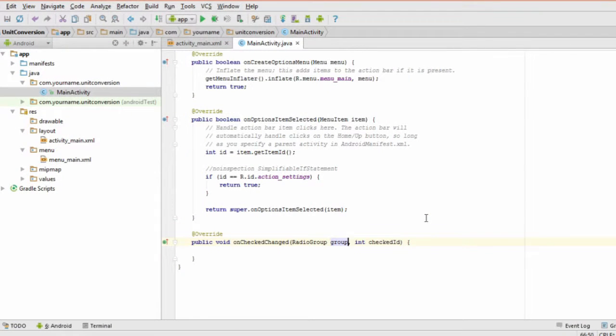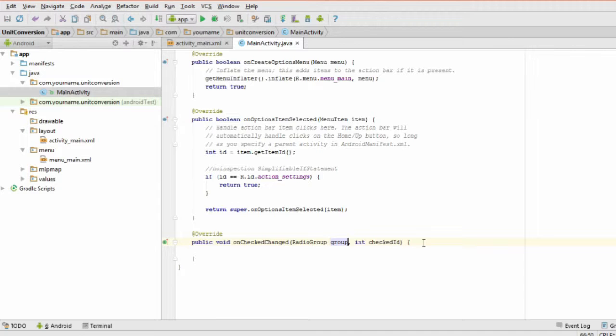Step 6 is a bit trickier and involves setting up a switch statement. Luckily, it's the last step. The goal here is to check which radio button the user has selected. Start by finding the method called onCheckChange. It has two arguments. For the radio group parameter here, add the name of your radio group.